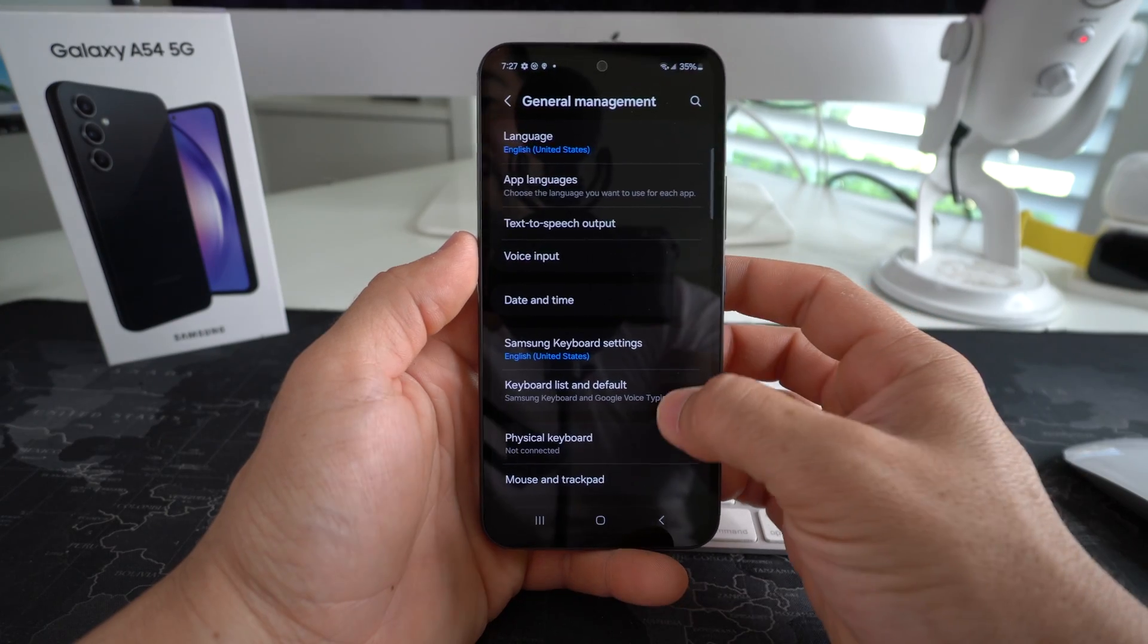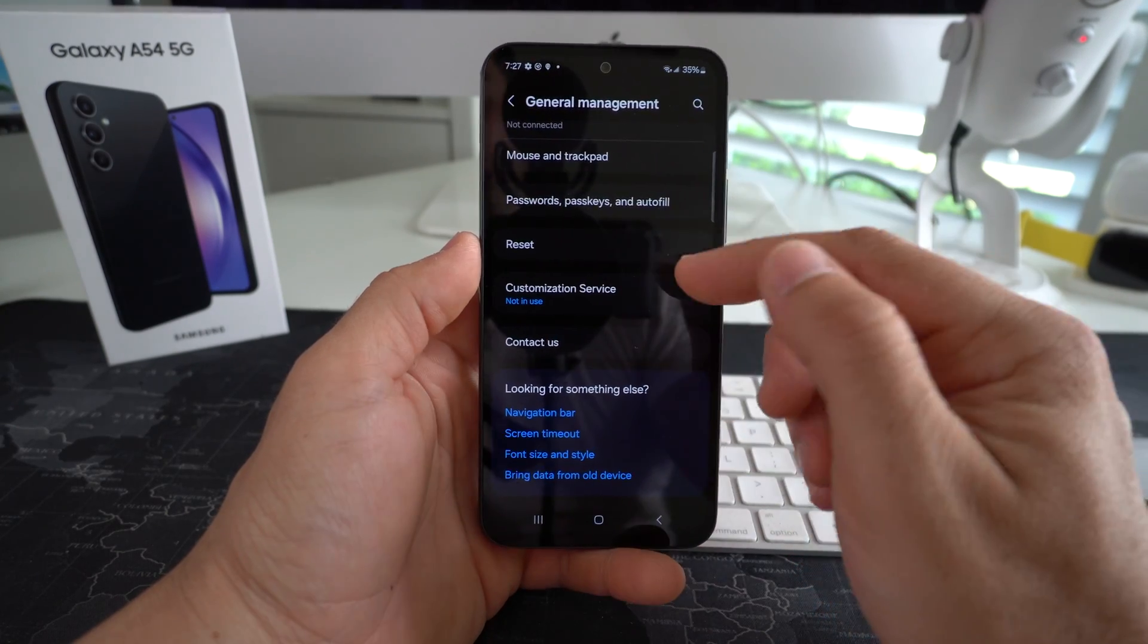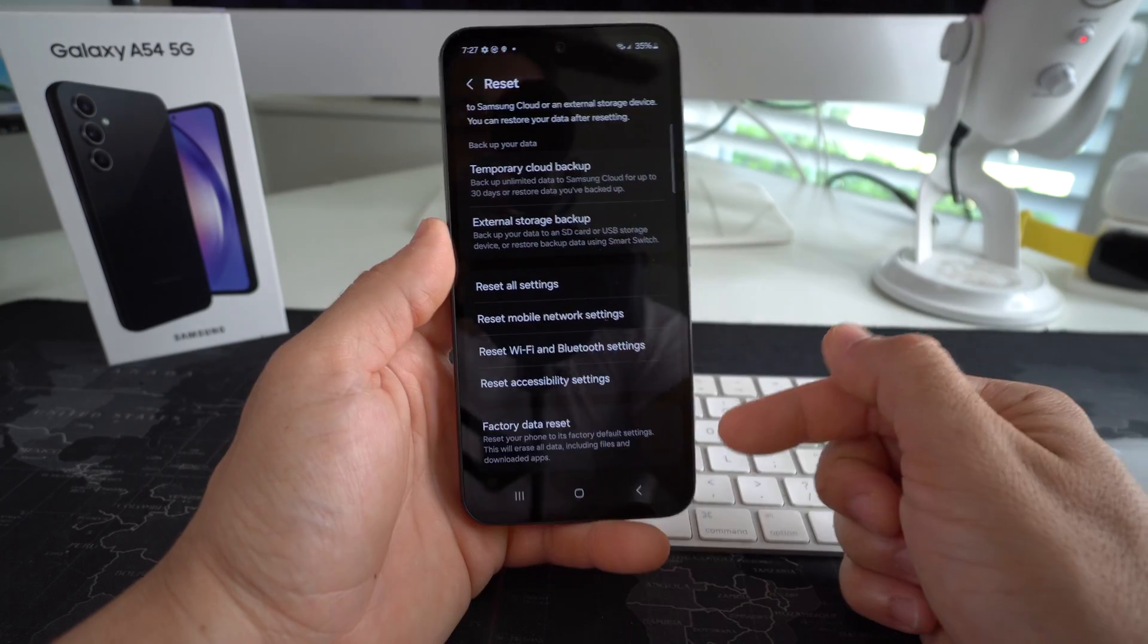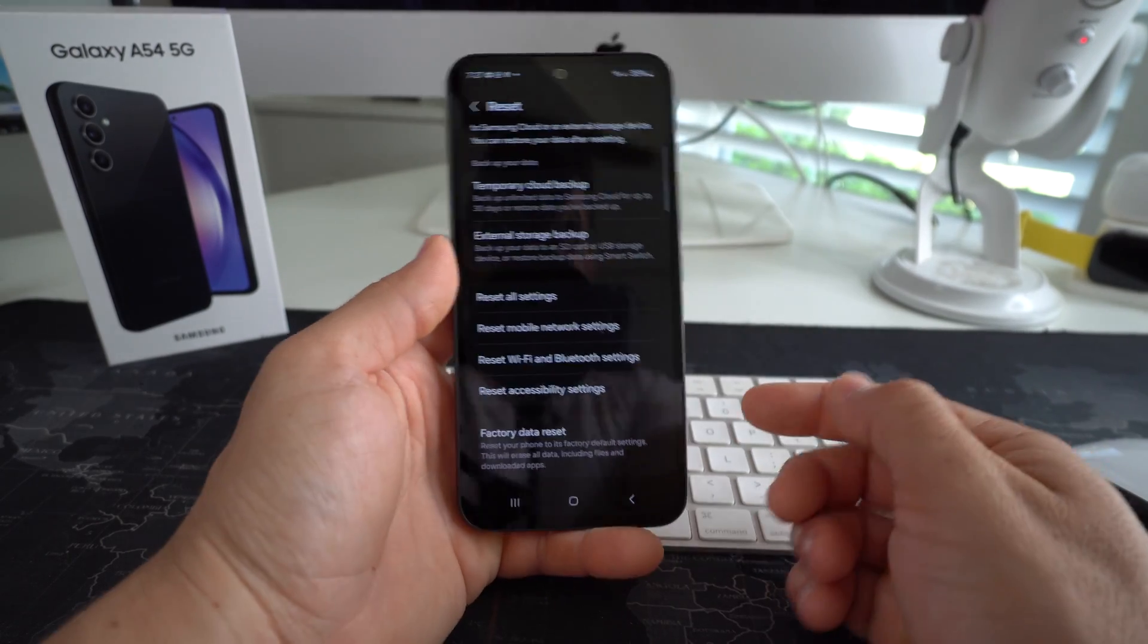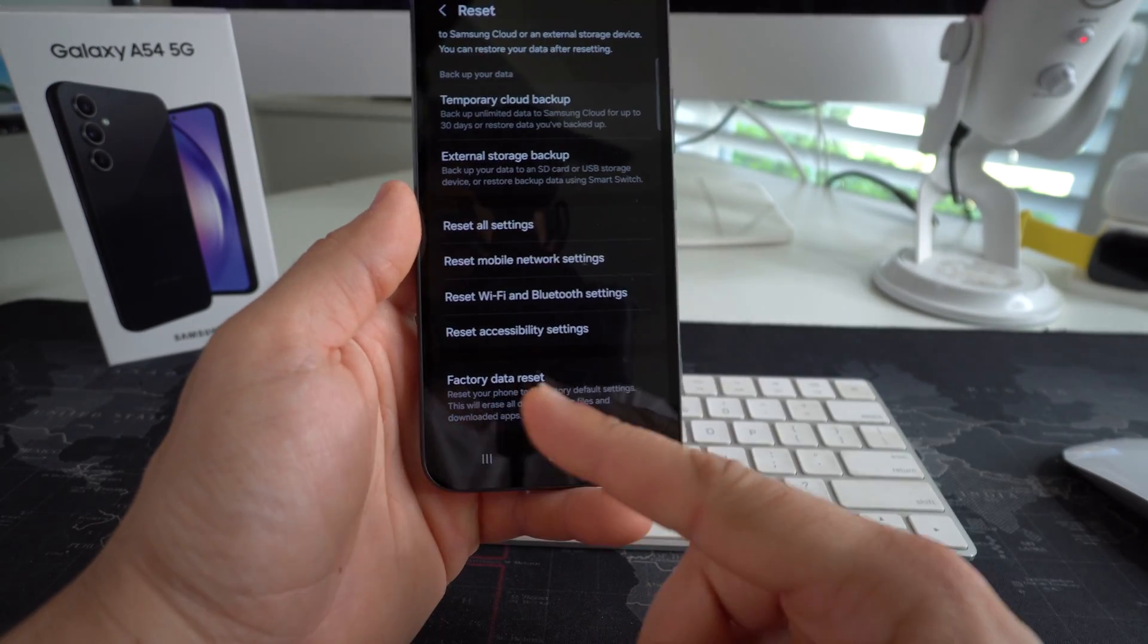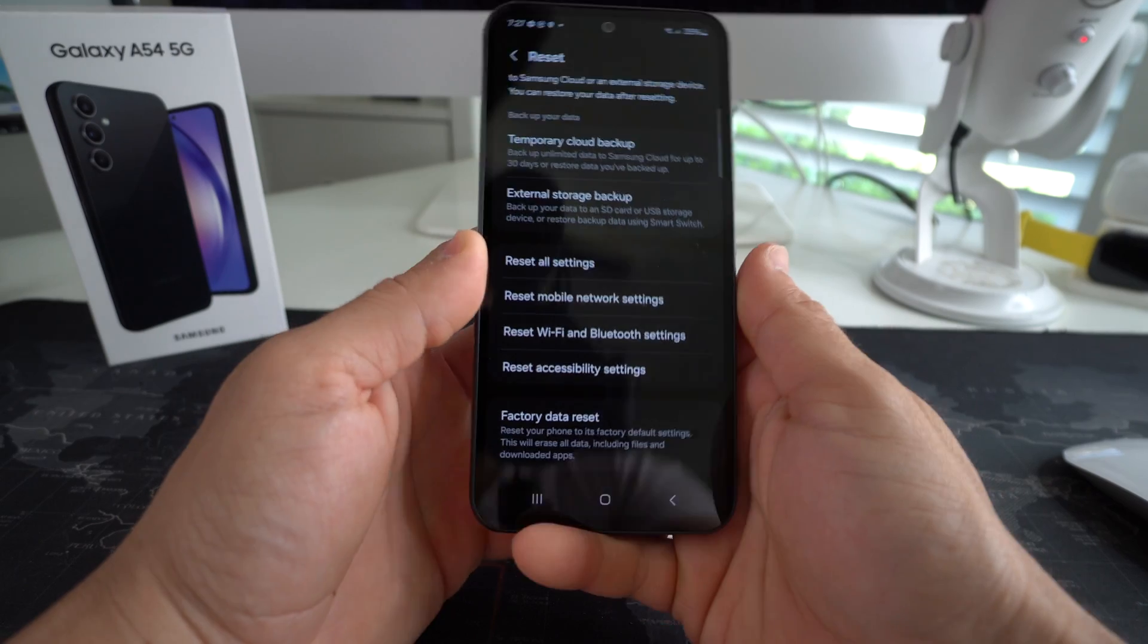Here in general management, you're going to scroll down to where it says reset, also towards the bottom. And then in reset, you will see the last option down here. It says factory data reset. That's the one we want to find.